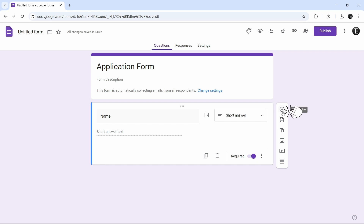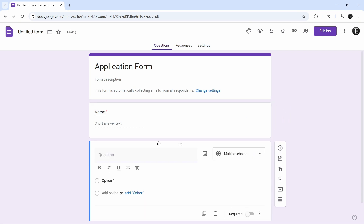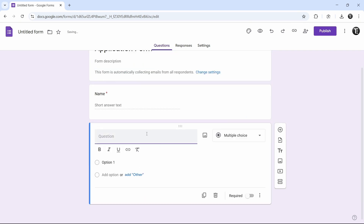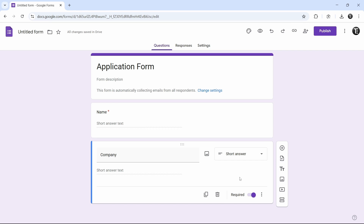Click on the plus button that's over here — this is to add a question. I'll add the second one, and here I've asked company. You can keep adding questions, and once you're done, then we'll come to the payment question. I'll show you how to add that.